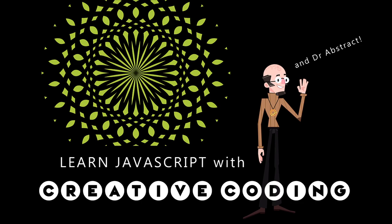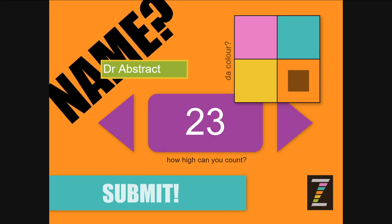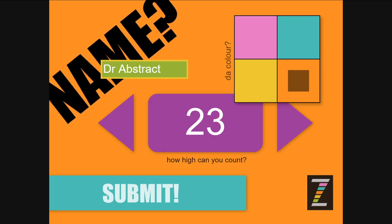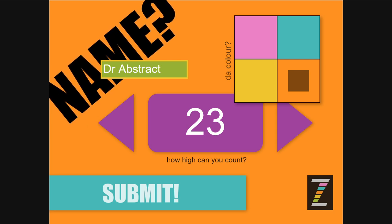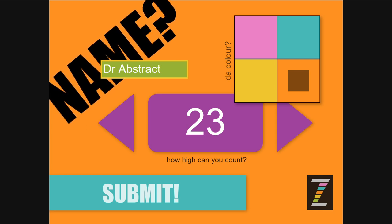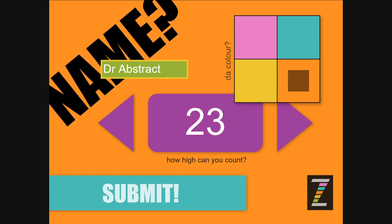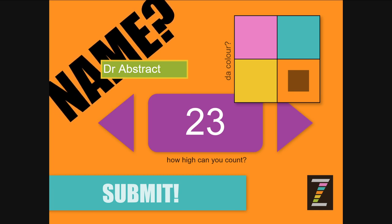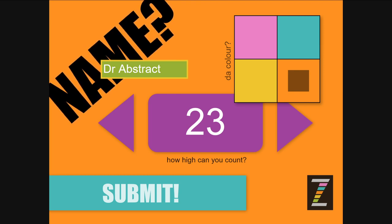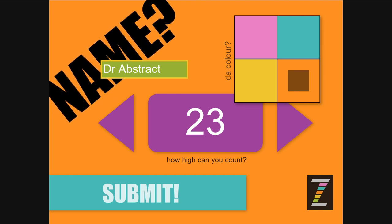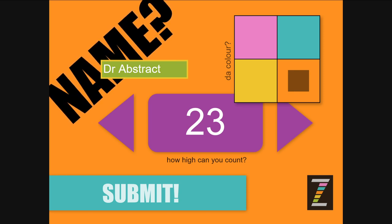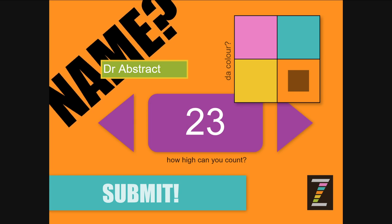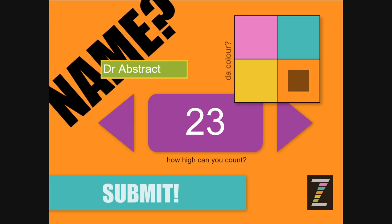Hello and welcome back to Learn JavaScript with Creative Coding. I am Dr. Abstract and in this module we're taking a look at how to get data from the front end, from the canvas or an HTML DOM to a database. To do that we have to go through the server.